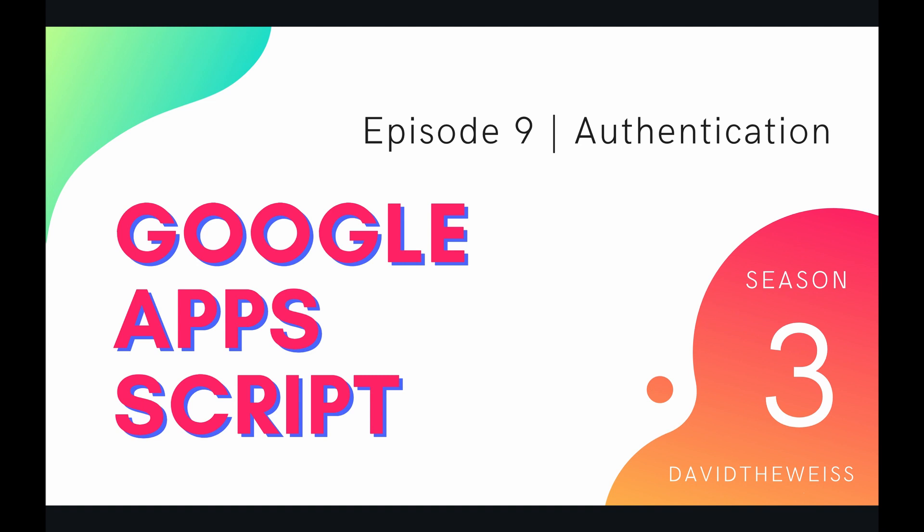What's going on coders and welcome to episode 9 of our script service playlist on the Google Apps Script course. In this video we're going to be talking about authentication.